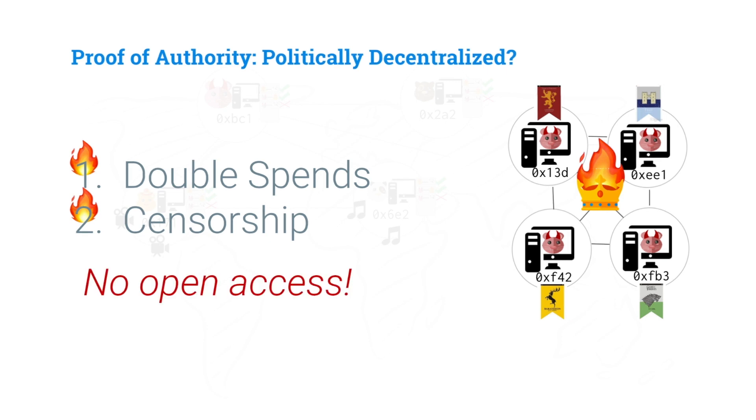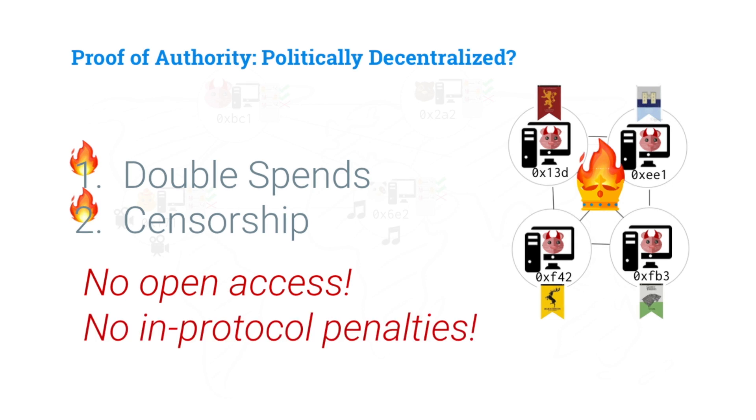And that means that this is a problem because there's no open access, right? It may be hard to become one of these authorities. And also there are no in-protocol penalties. If our double spends happen, if our censorship happens, there's nothing in protocol that will penalize these authority figures.